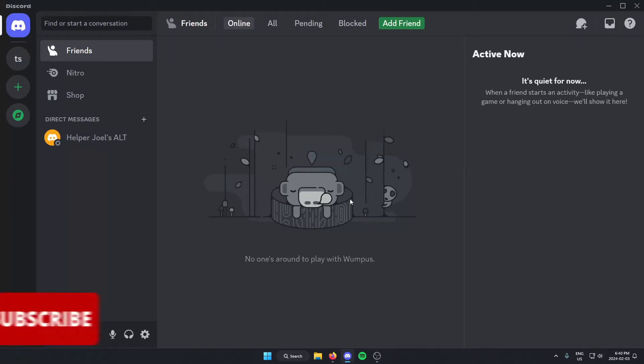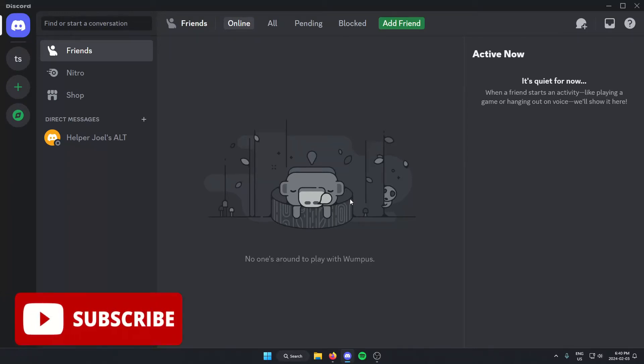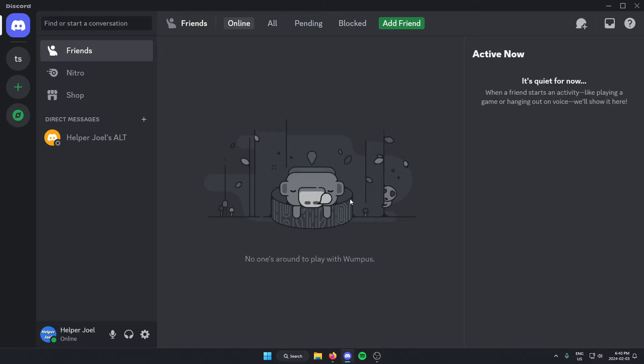Hey everyone, it's Elberjool here. In this video, I'm going to show you how to add the Pancake Music Bot to your Discord server.